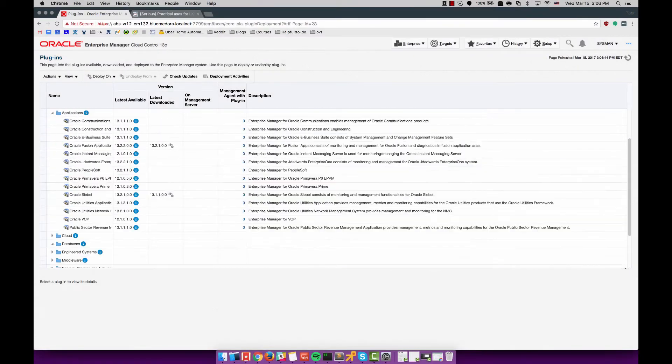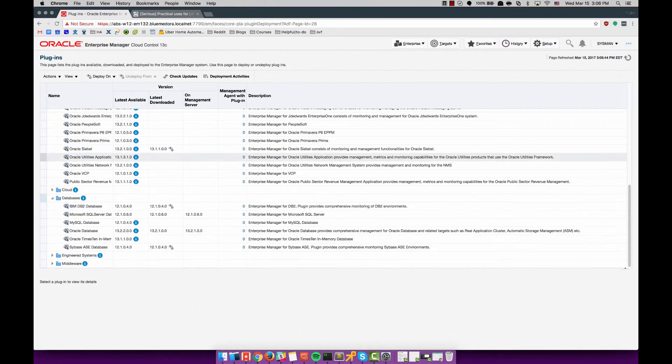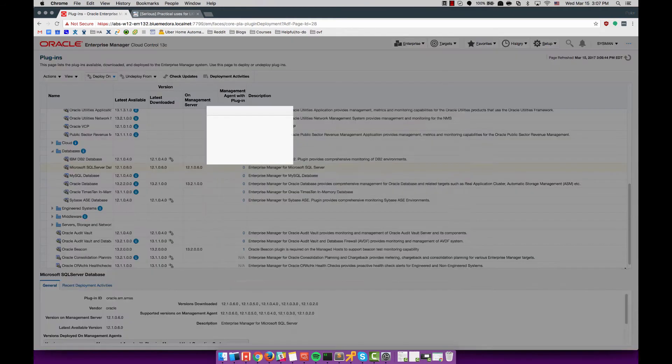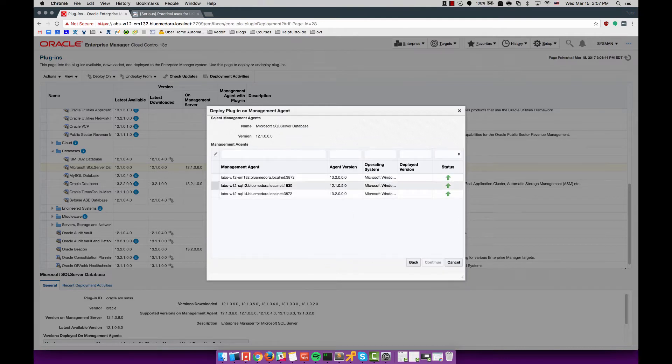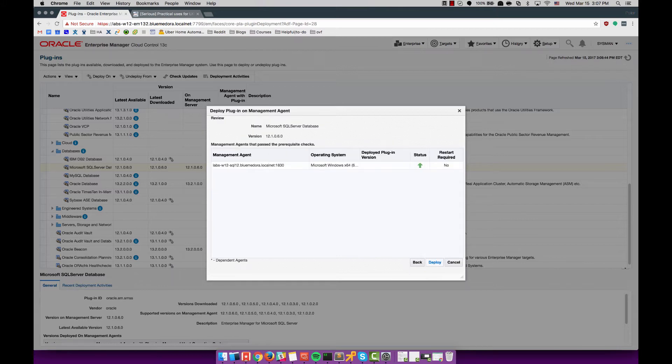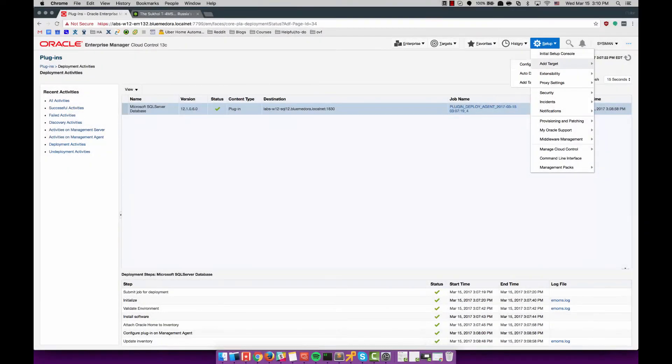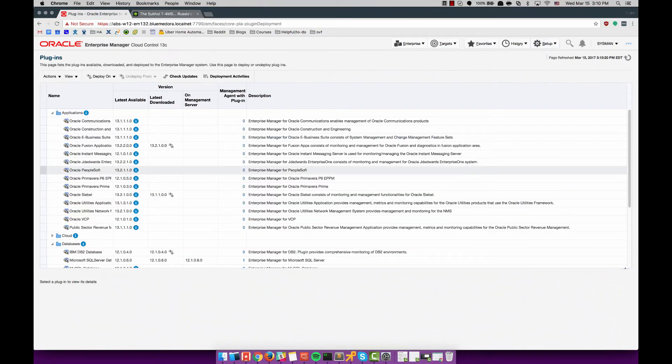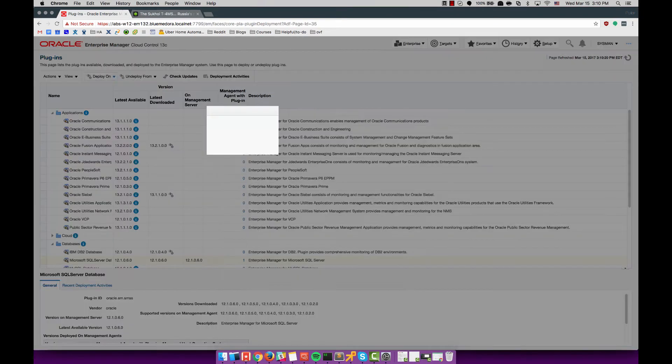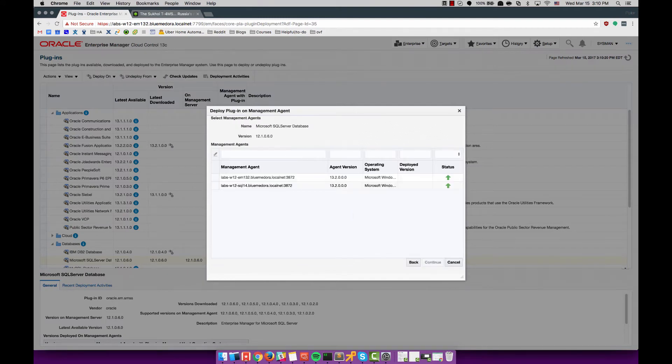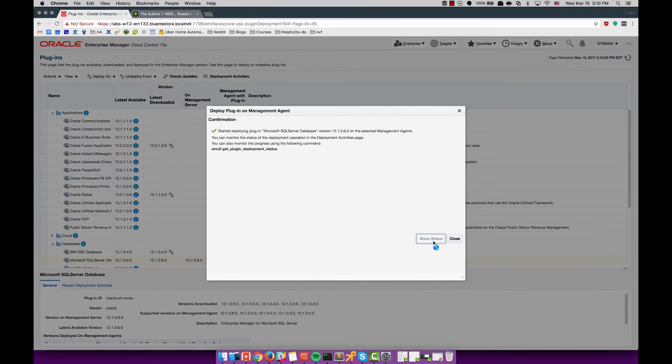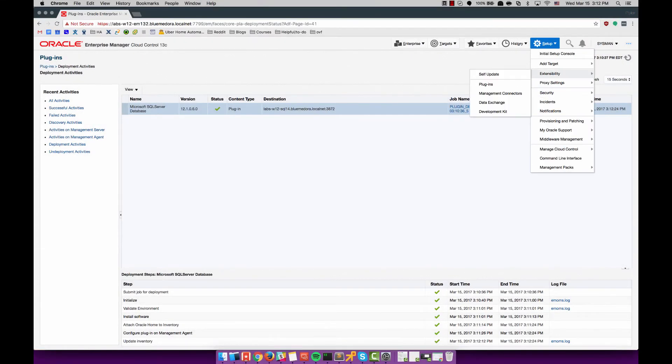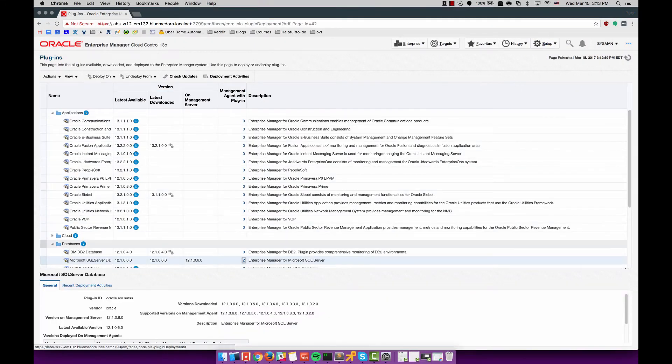Since I do the same thing on each of the servers I have decided to speed this video up about double time. You can still see what I'm doing but it's a little quicker than real time. After the plugin is deployed successfully on the management server I go ahead and deploy on the management agents on both of those servers, the 2012 and the 2014 SQL servers. That all goes successfully.